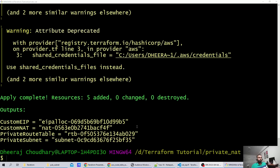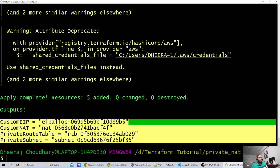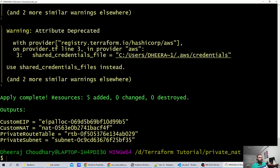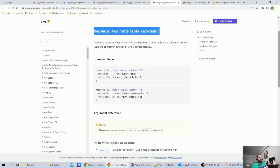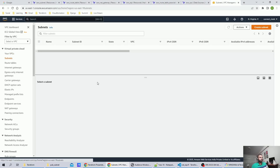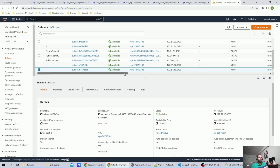The apply completed and we have the output: the custom EIP, NAT gateway, route table, and private subnet IDs. Let's jump back to the AWS console to verify. Starting with the private subnet — yes, the private subnet is created in US East 1A.